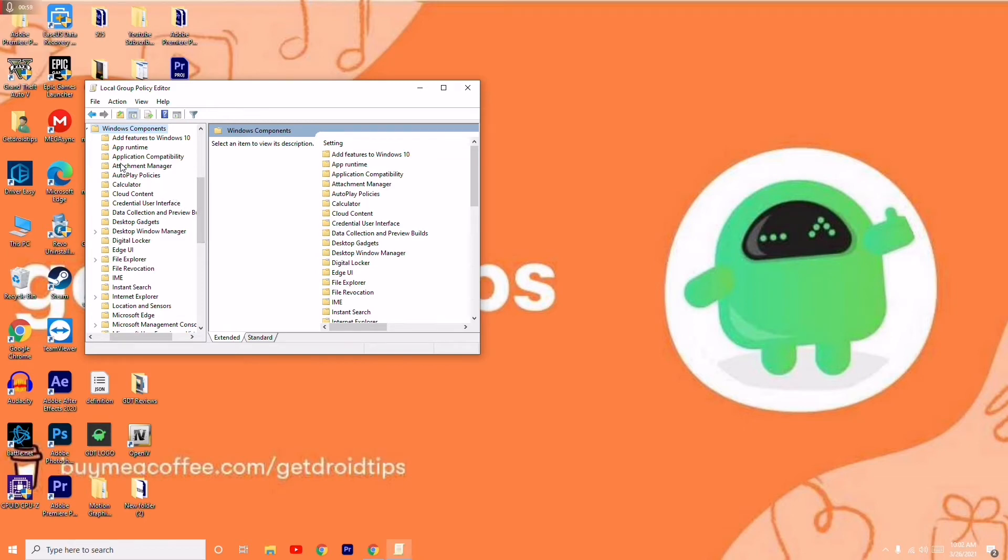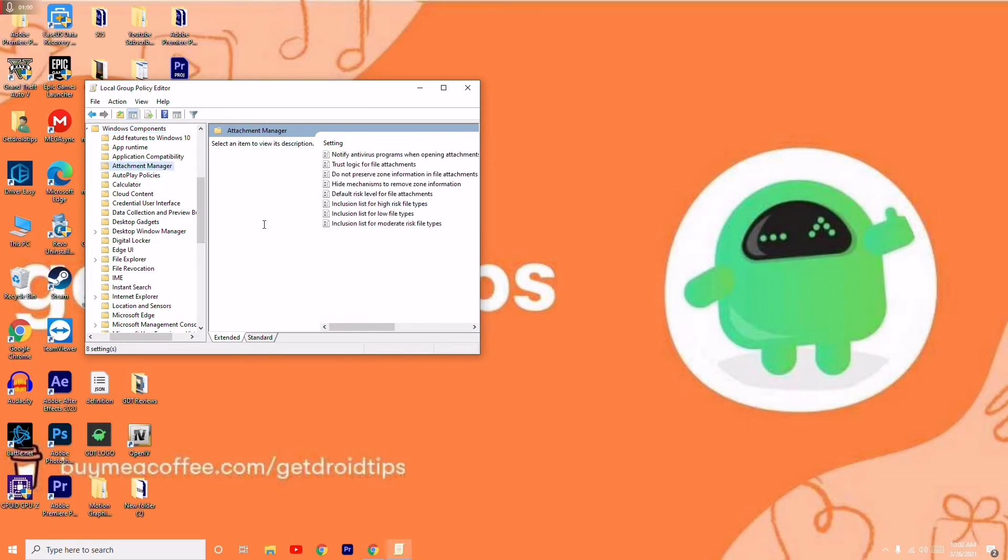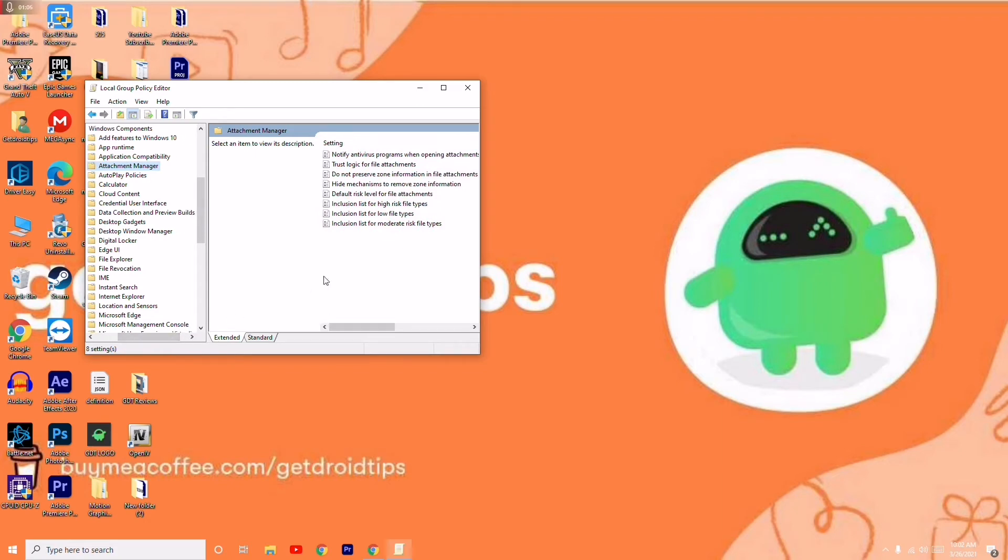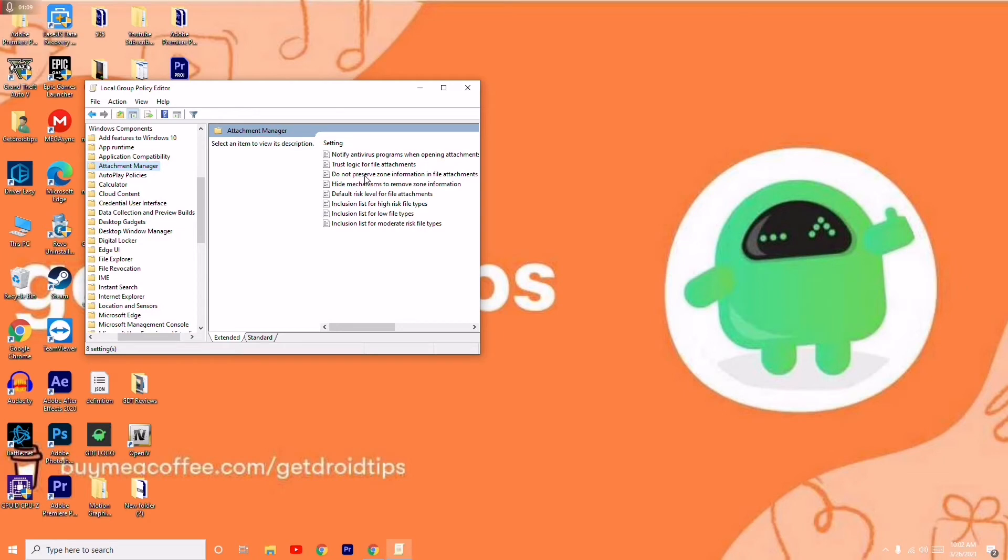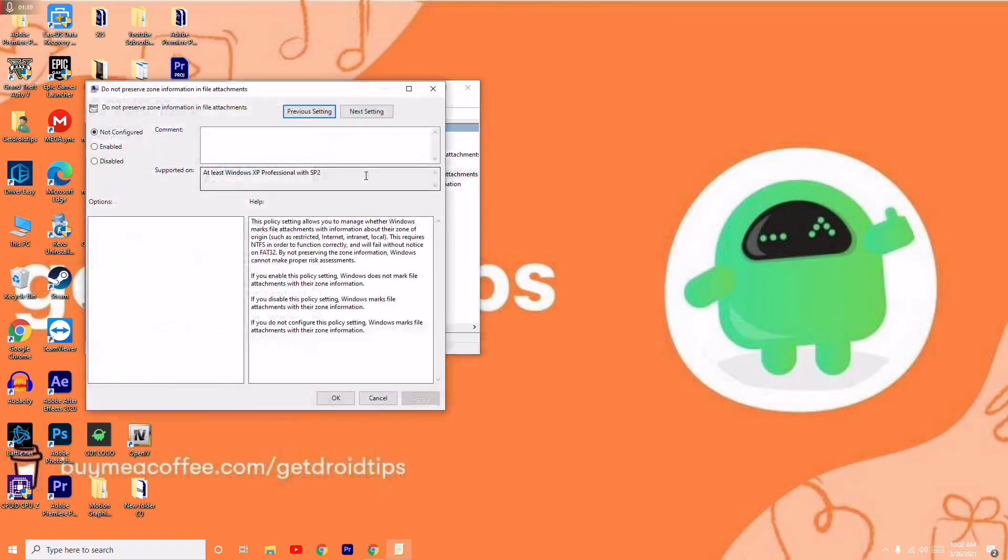Now from here, click and select 'Do not preserve' - this is what you have to select.